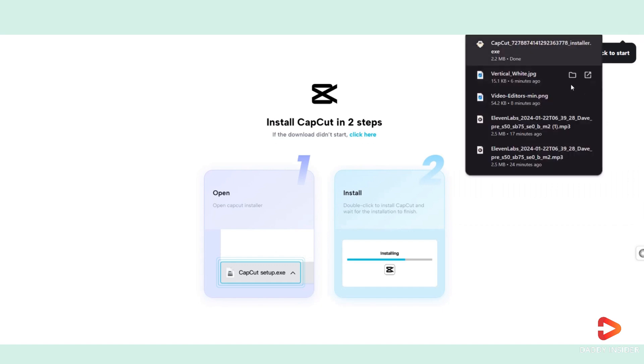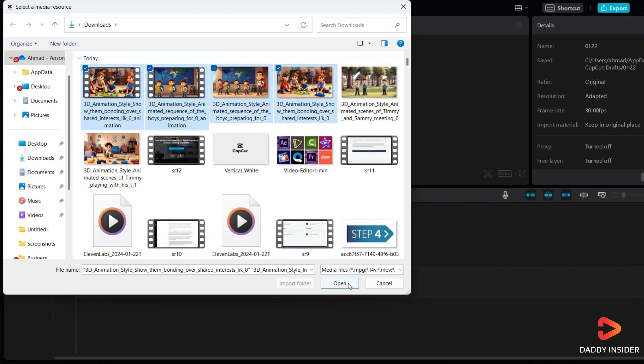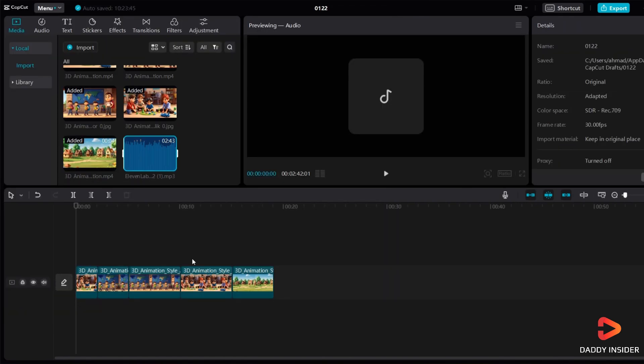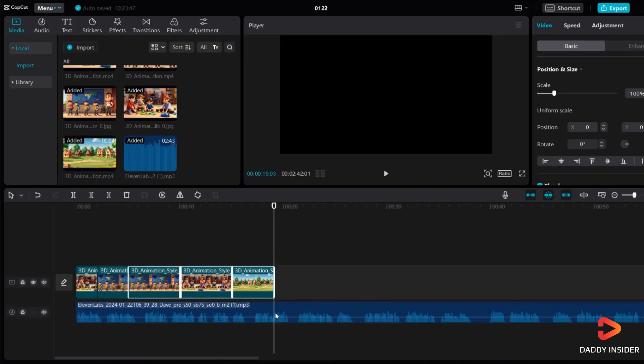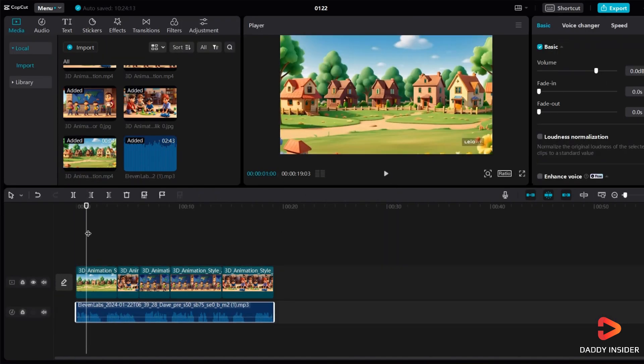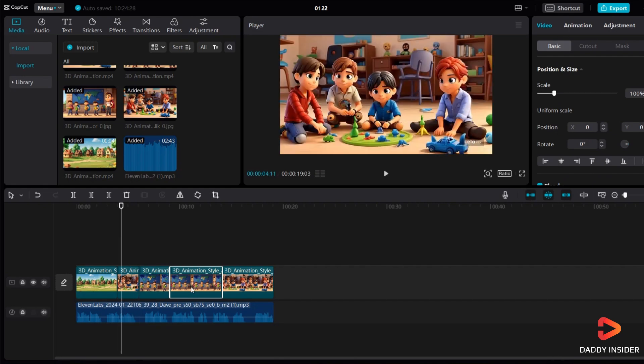Now that you have CapCut downloaded, bring in all your video clips and voiceover, and place them on your timeline. Make sure to adjust the timing of your audio to match your images, so your story flows smoothly.